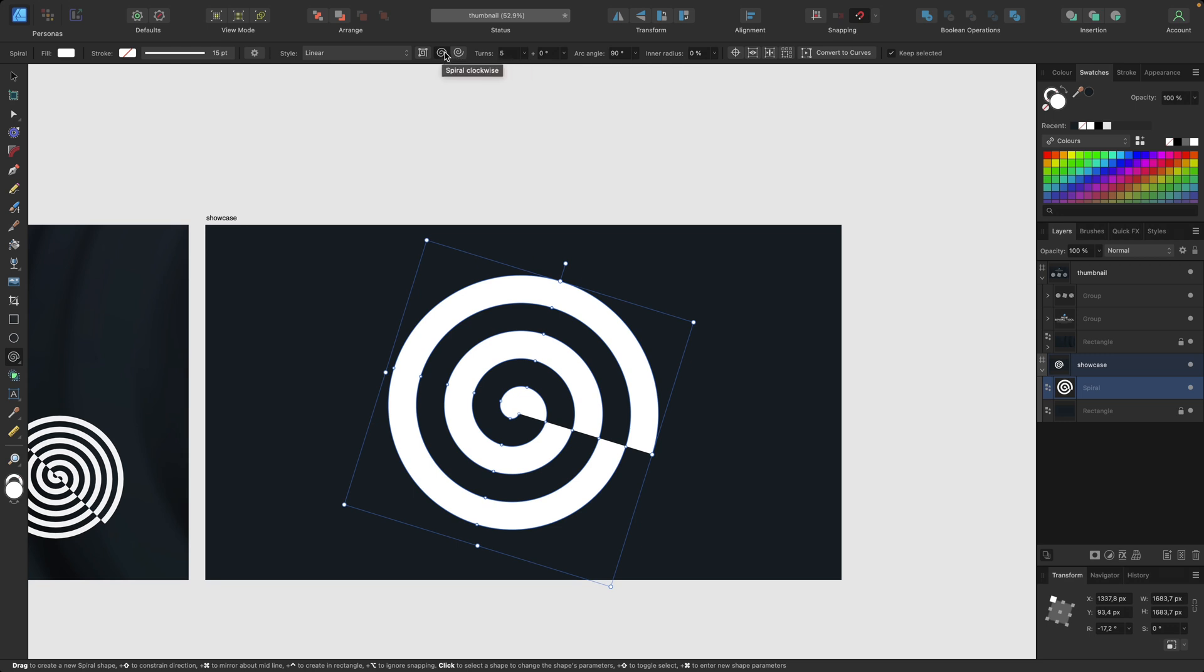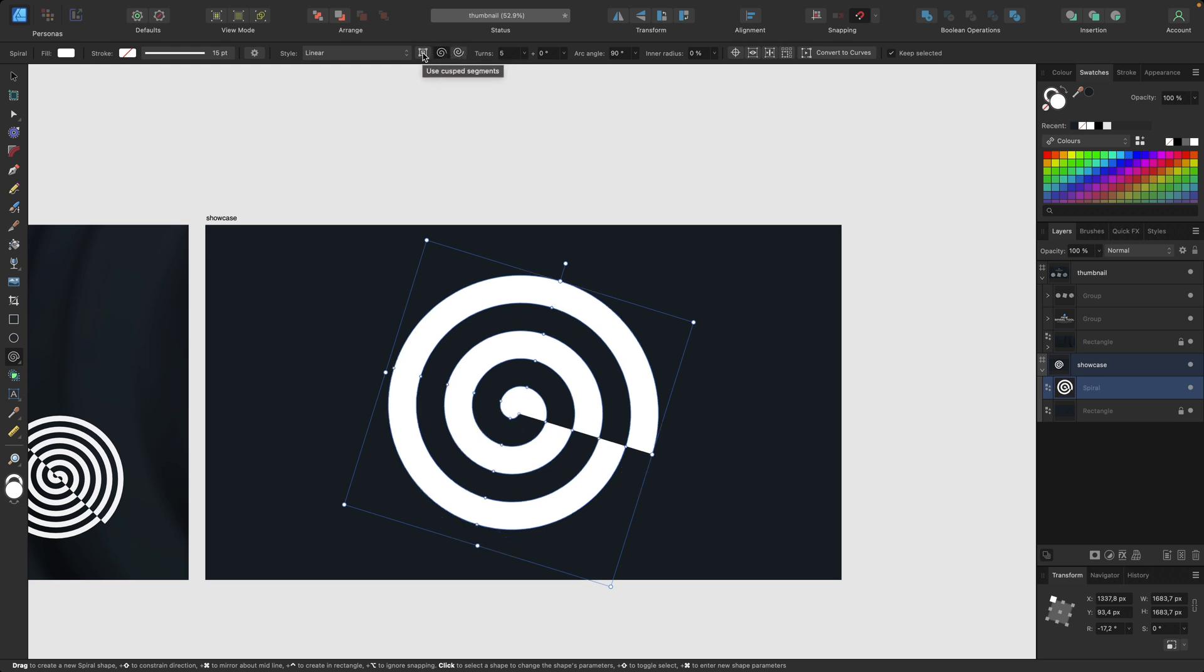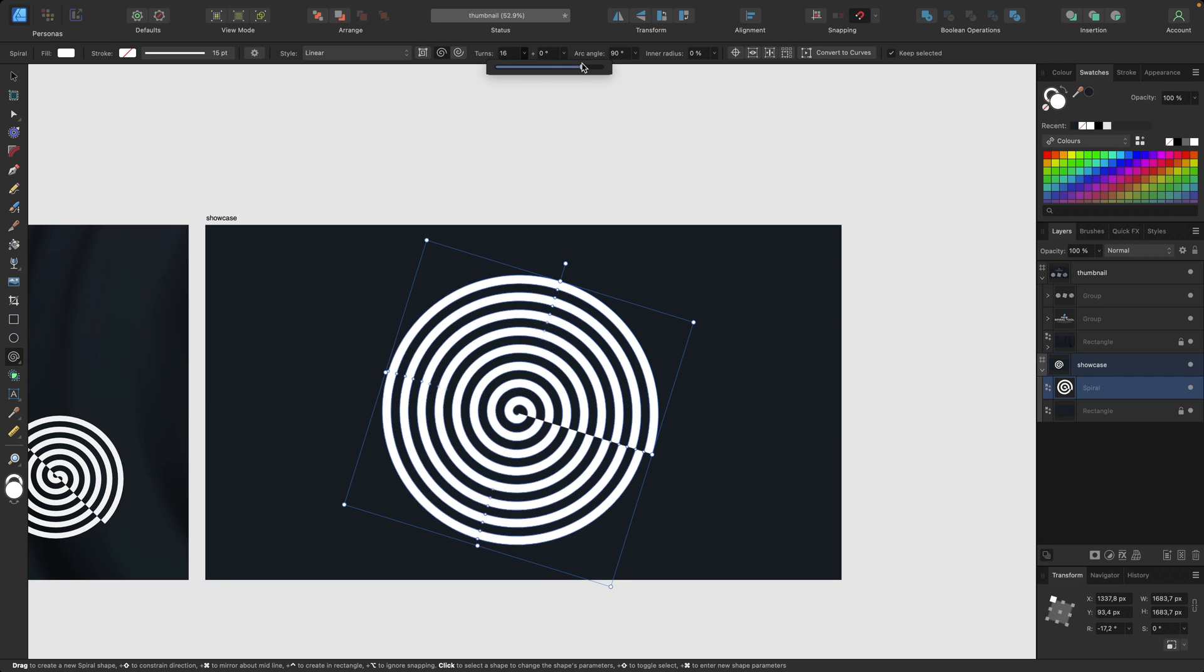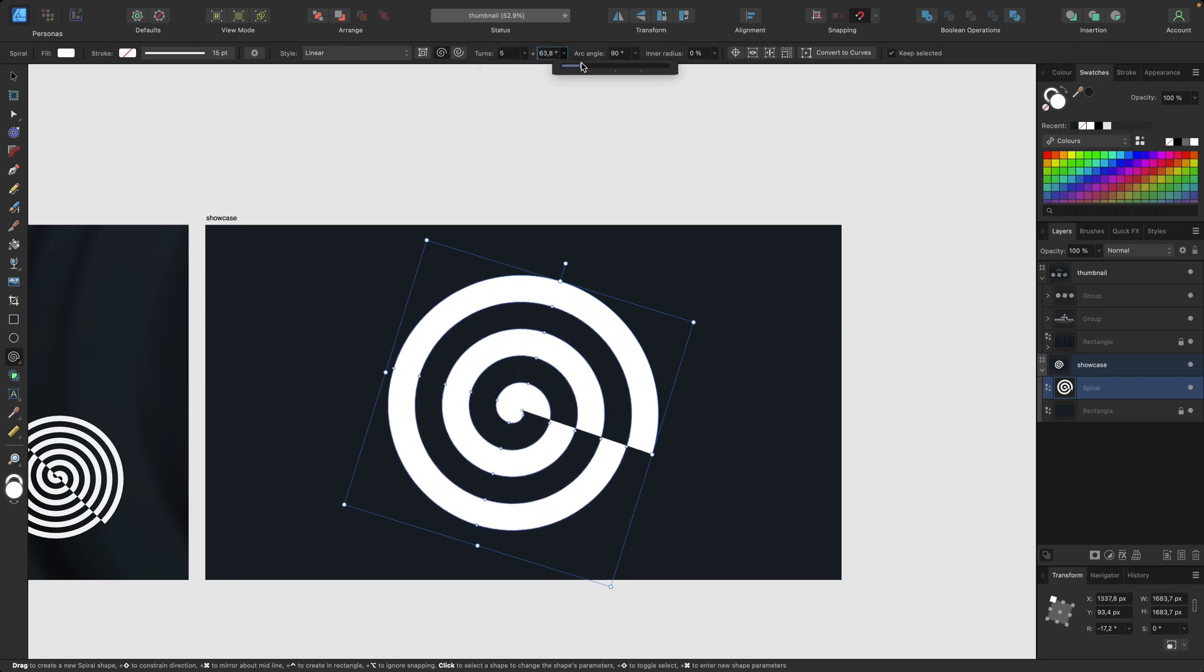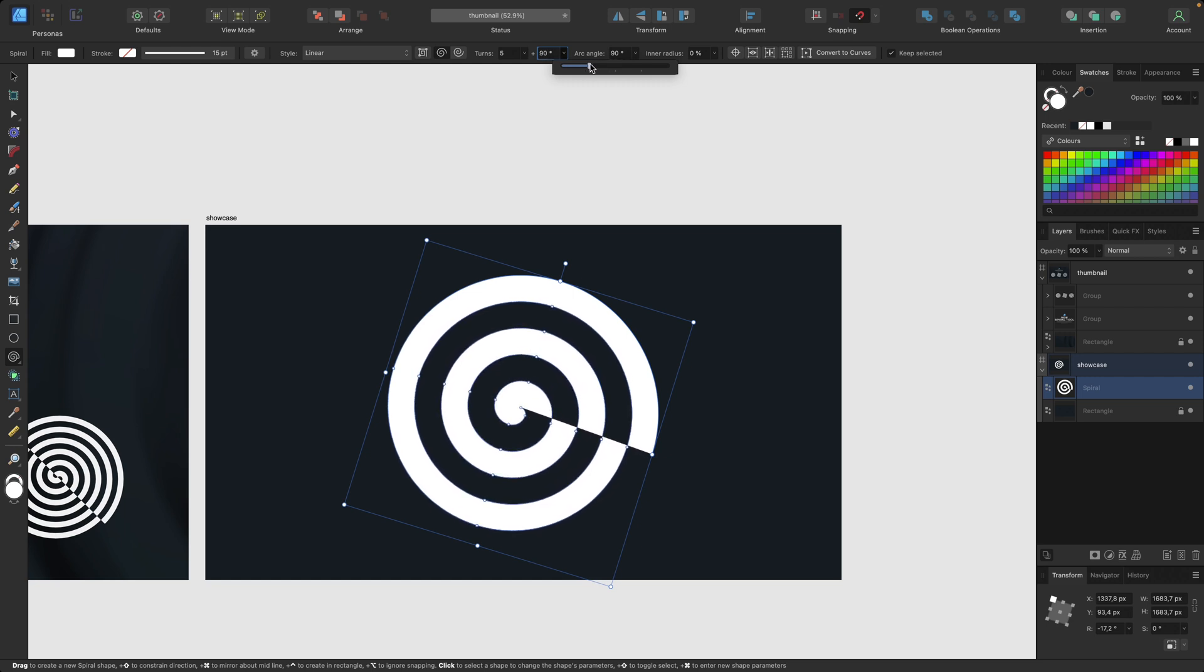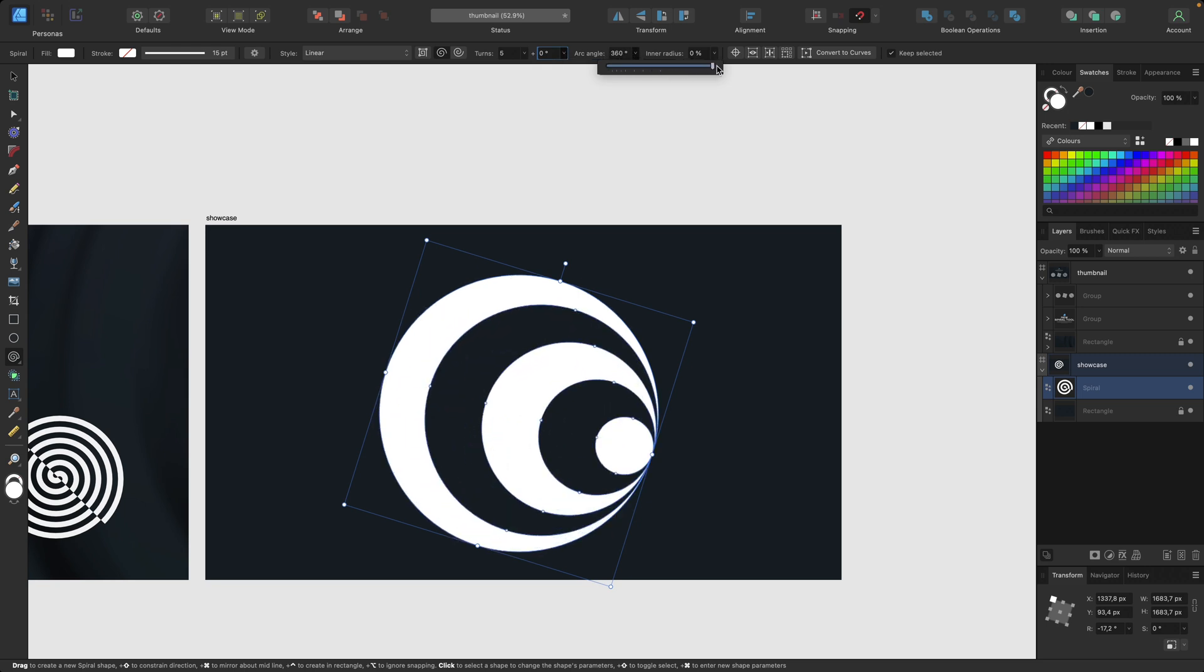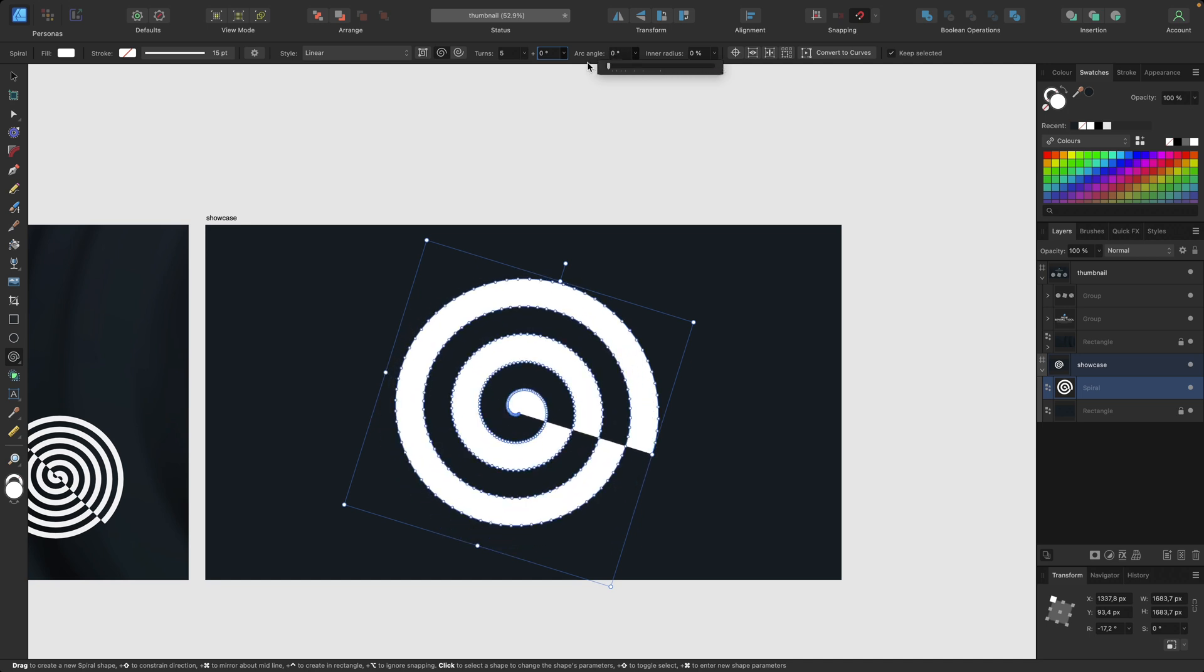We first have the possibility to change the direction, so clockwise or anti-clockwise, simply by clicking. We can also click right here to make it as a square or click again to have it back as a circle. We can change our turns like this or we can change right here the angle, look at the middle. We are keeping it at zero.